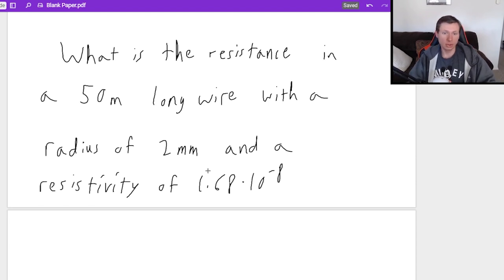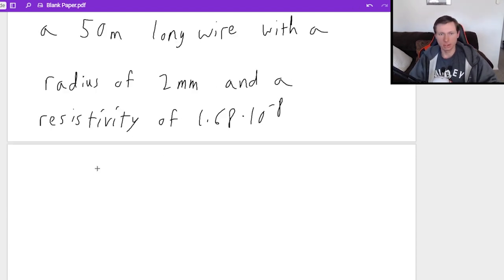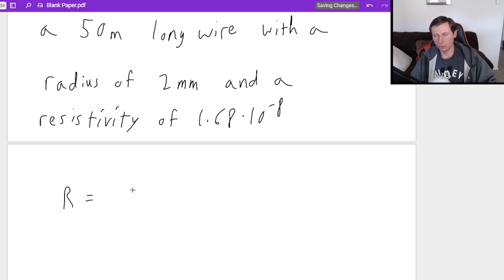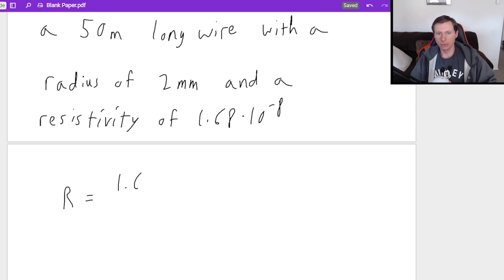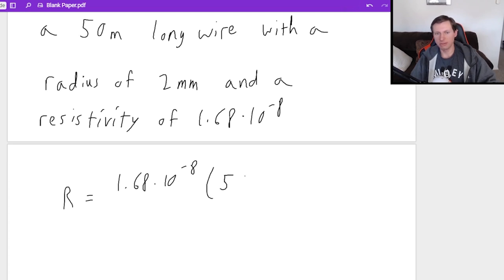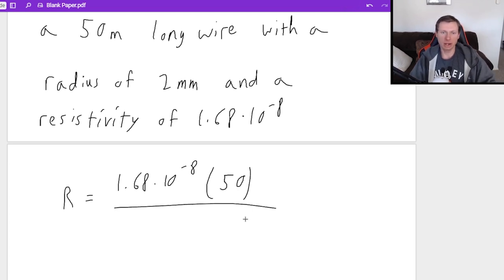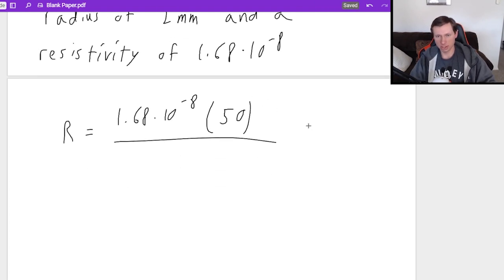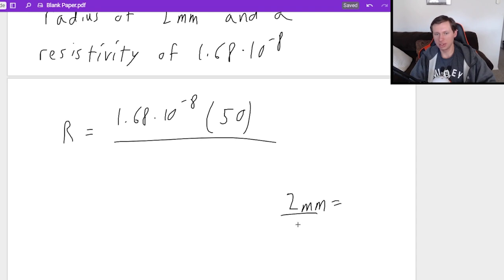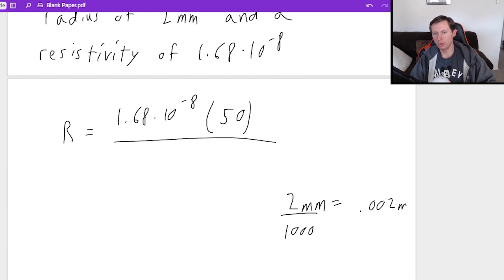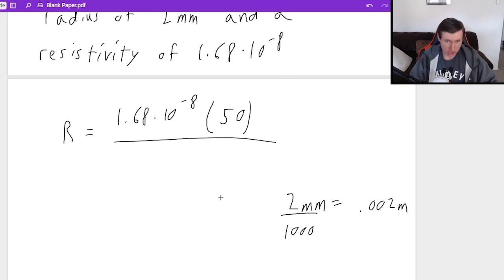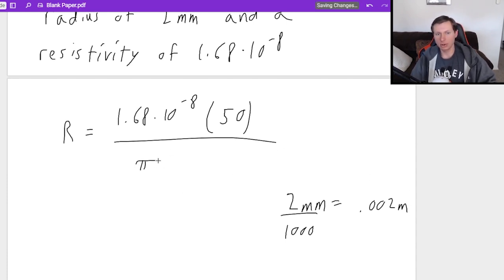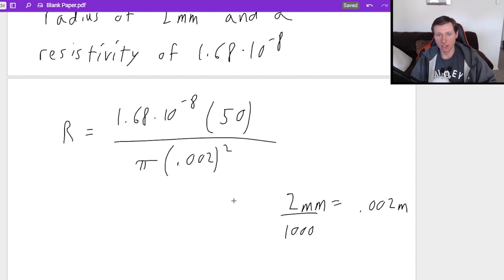And here's all you would do. You would say R equals ρL over A. Rho is equal to 1.68 times 10 to the minus eighth. The length is just 50. And the area you have to be careful with, because I said the radius was two millimeters. Two millimeters, you divide that by a thousand to get meters. And that's going to be 0.002 meters, which then means when I plug in πr², it's π times 0.002 squared.